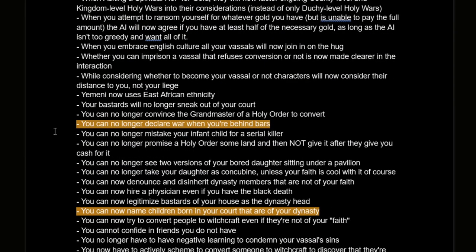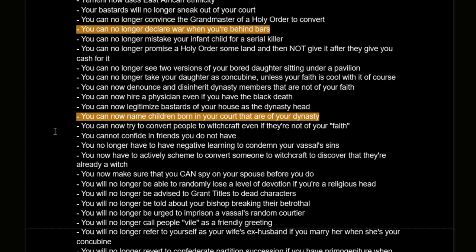You can no longer declare war when you're in prison — makes sense, though I did like the flavor of declaring wars from behind bars. You can now name children born in your court that are of your dynasty, which is a fun feature for streamers who want to name children after subscribers, though it could be slightly annoying micro if you have tons of descendants producing children — especially with the Octogenarian's legacy living to 100. You can always just click to accept whatever default name is offered.